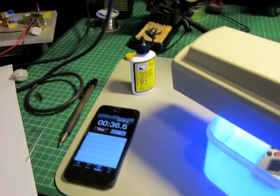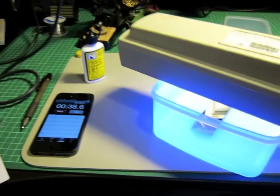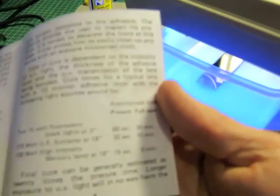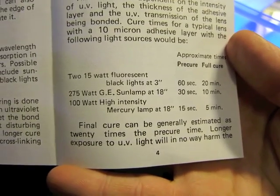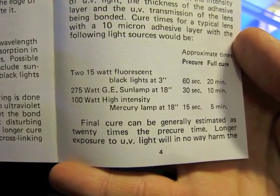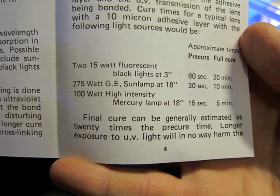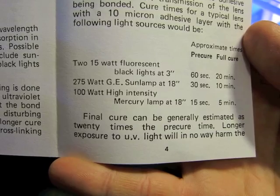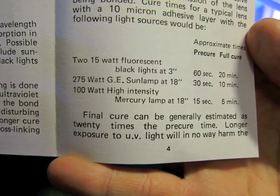On the Norland instructions, it says that the pre-cure time will be 60 seconds with two 15-watt fluorescent black lights at 3 inches.